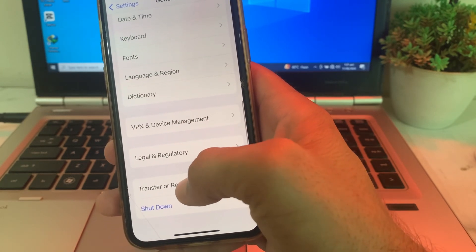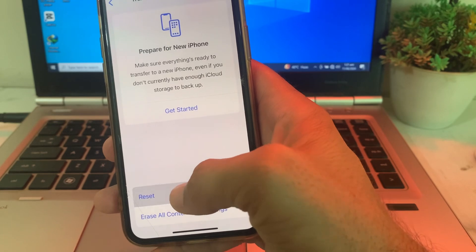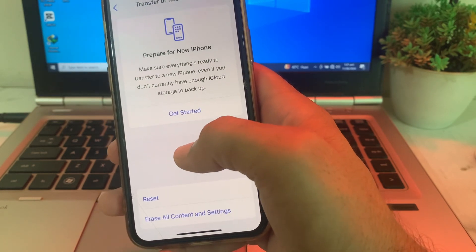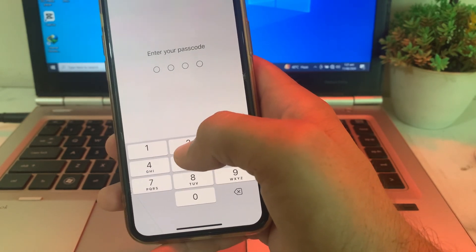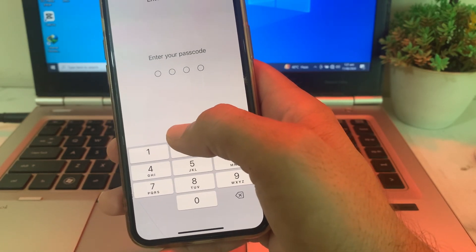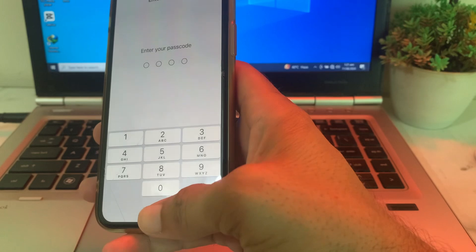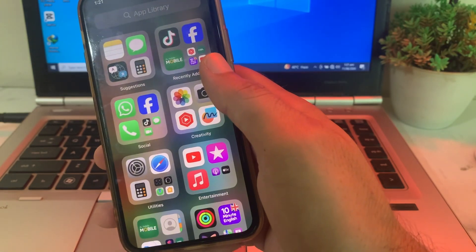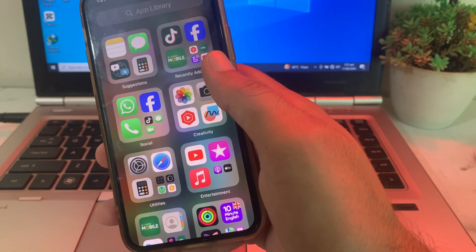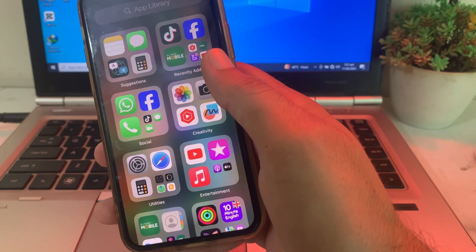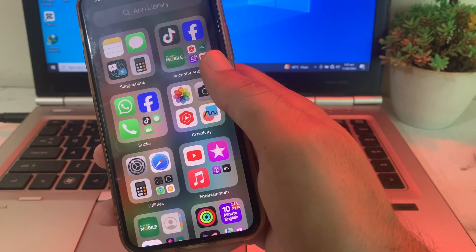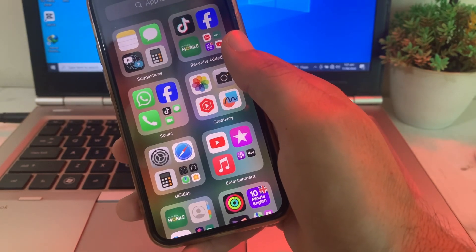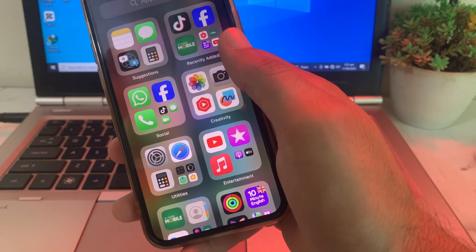Tap on Transfer or Reset iPhone, then tap on Reset, then tap on Reset Network Settings. Enter your iPhone password. After that, hopefully you will be able to download apps on your iPhone device without any problem. That's it for this video — hopefully you liked it.